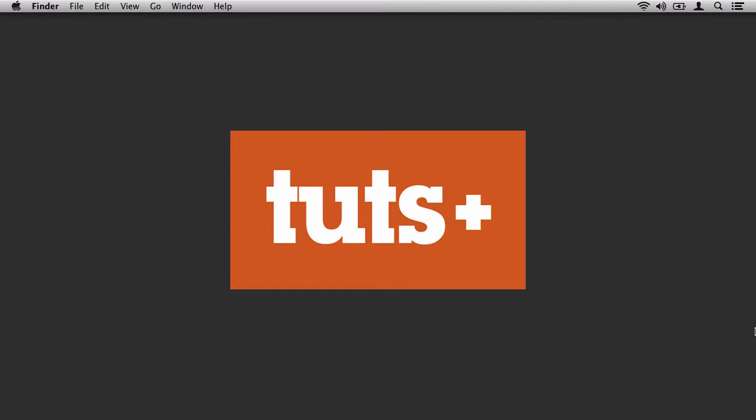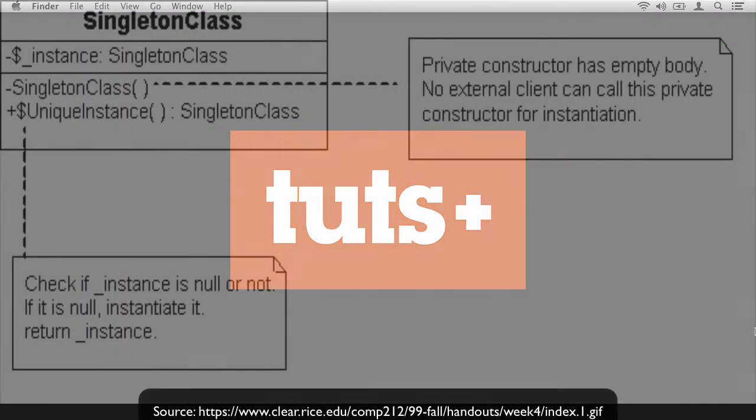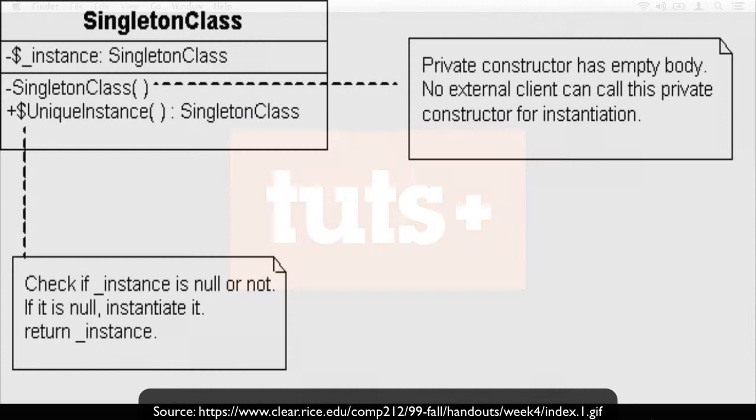Now, there are a lot of design patterns and we're going to talk a lot about some of them in detail. Throughout this course, however, we're going to take a look at two primary design patterns.